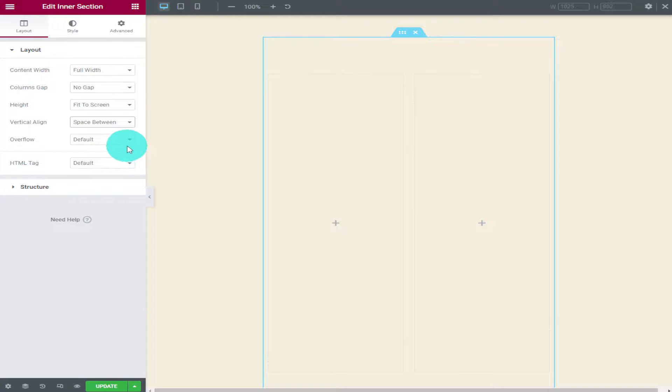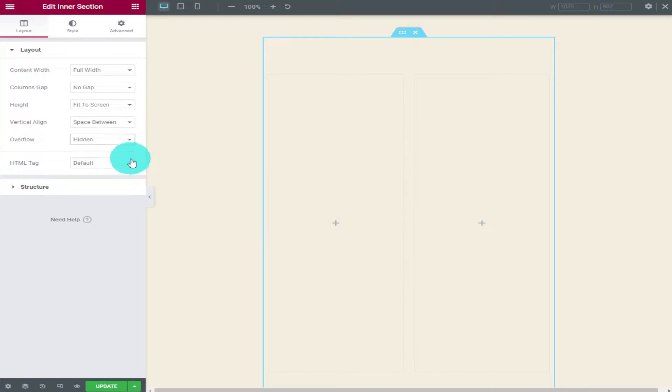Finally on the list is overflow. You can use this to hide any elements that overspill the margins of the page. This normally creates a weird left and right scroll. If hidden is selected anything outside the margins will be cut off.